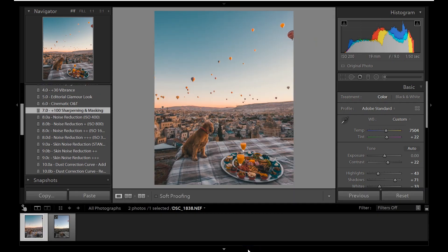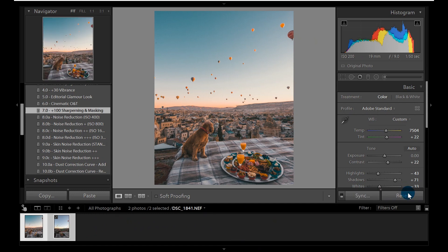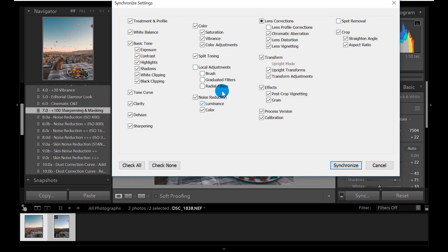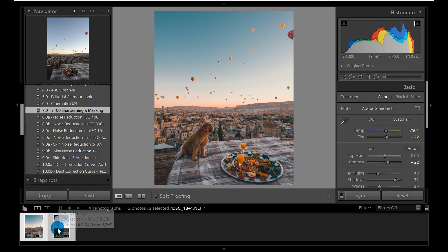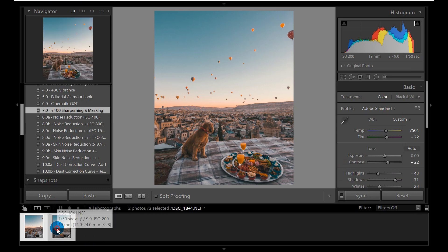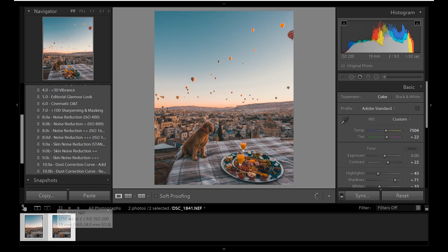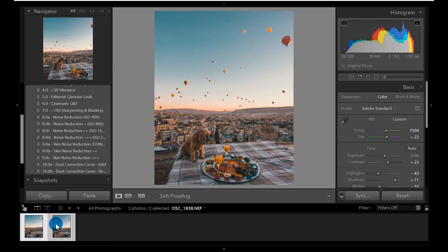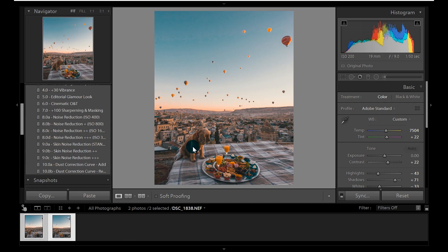So next thing is I'll just synchronize basically most of the adjustments to the next photo. This will just save me so much time to edit the next photo because they are shot almost at the same time. And then there you go.